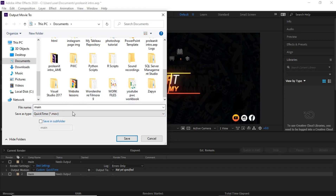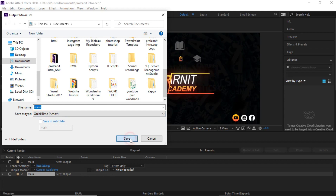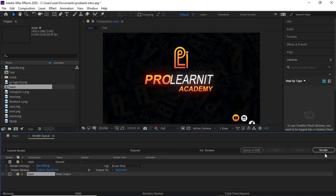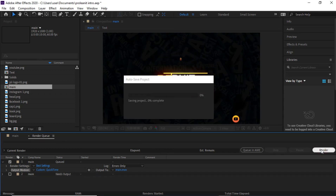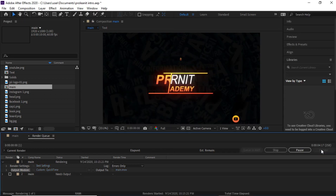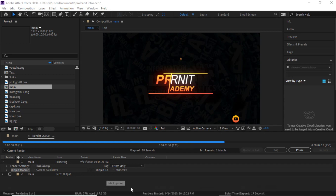I'm going to click Save. Having done all of that, the next thing is to come over to the Render button and click Render. It's going to take a while — my PC is quite fast so it should render quickly and save the file. I'll be back when this is done rendering.